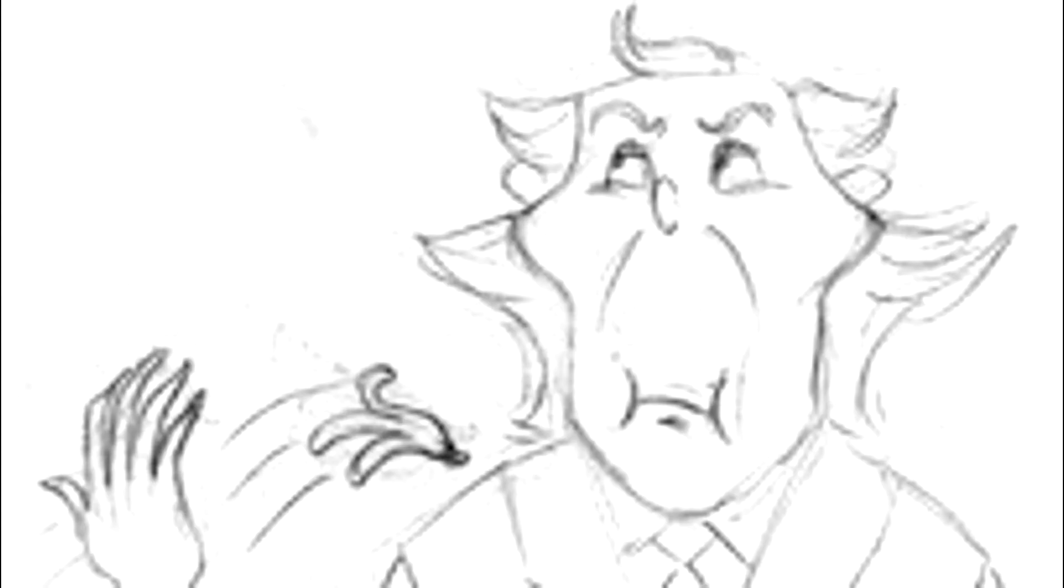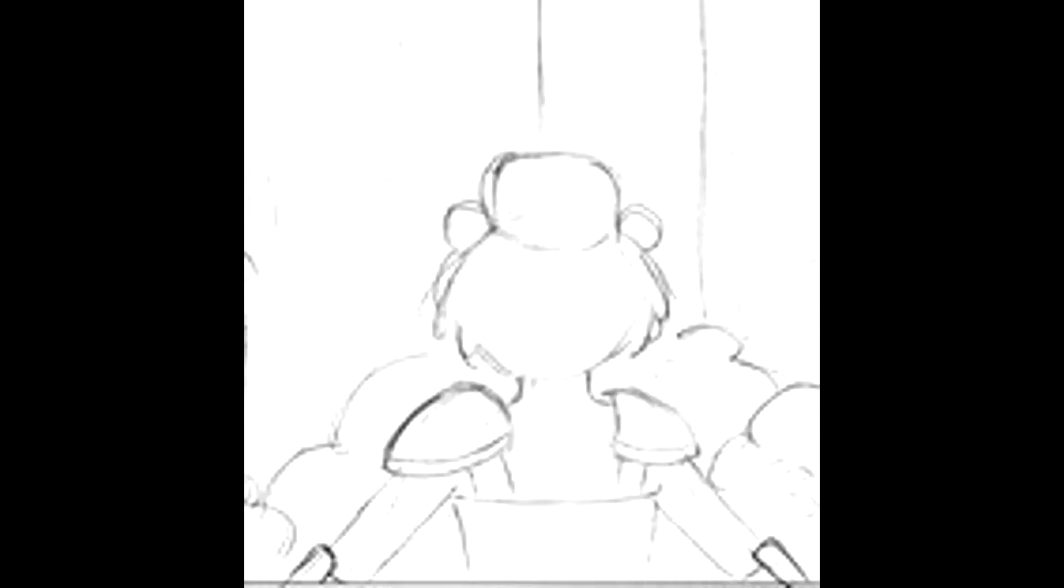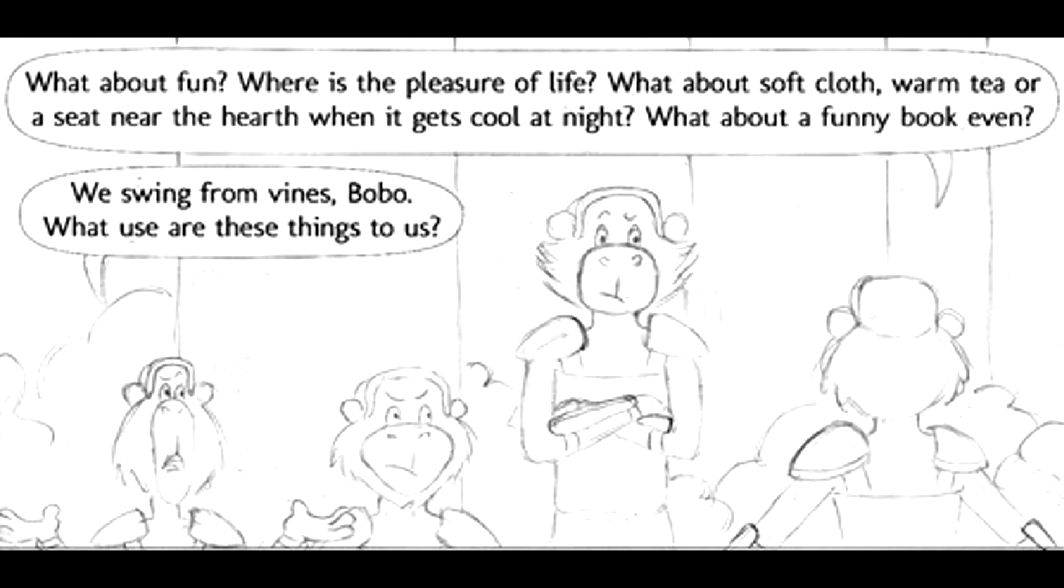I would just like dinner, if you please. What about soft cloth, warm tea, or a seat near the fire? We swing from vines, Bobo. What use are these things to us?